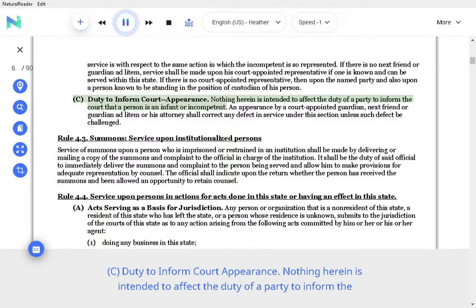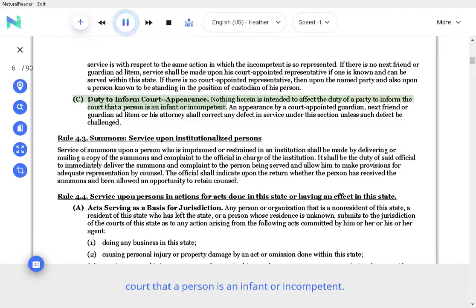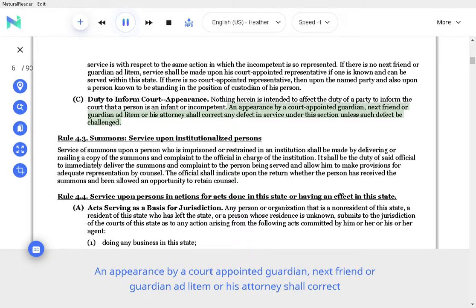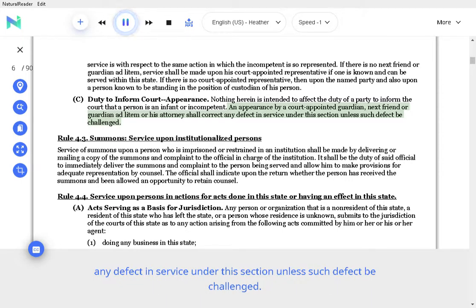Duty to inform court appearance. Nothing herein is intended to affect the duty of a party to inform the court that a person is an infant or incompetent. An appearance by a court-appointed guardian, next friend, or guardian ad litem or his attorney shall correct any defect in service under this section unless such defect be challenged.